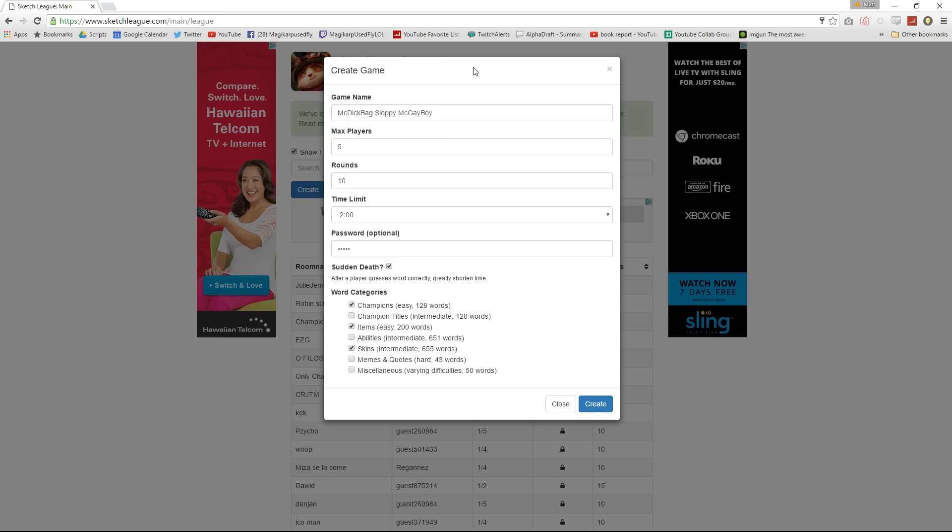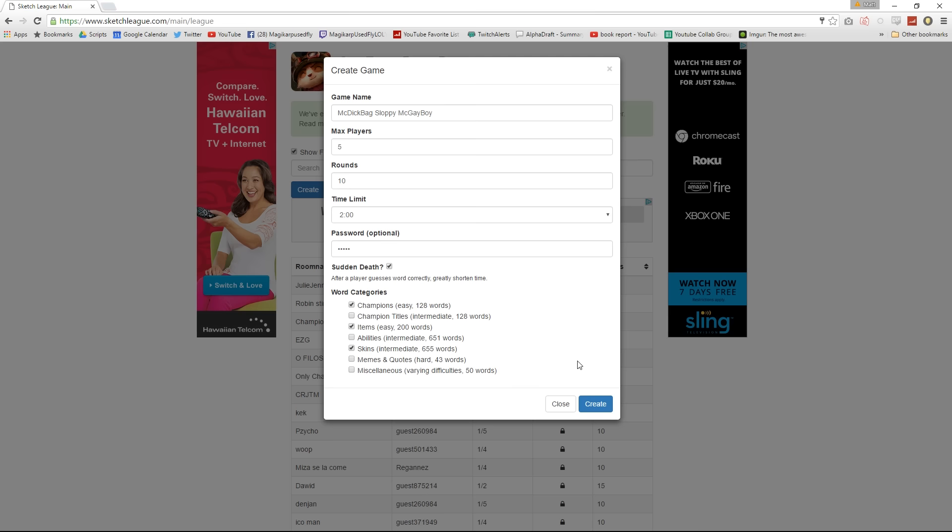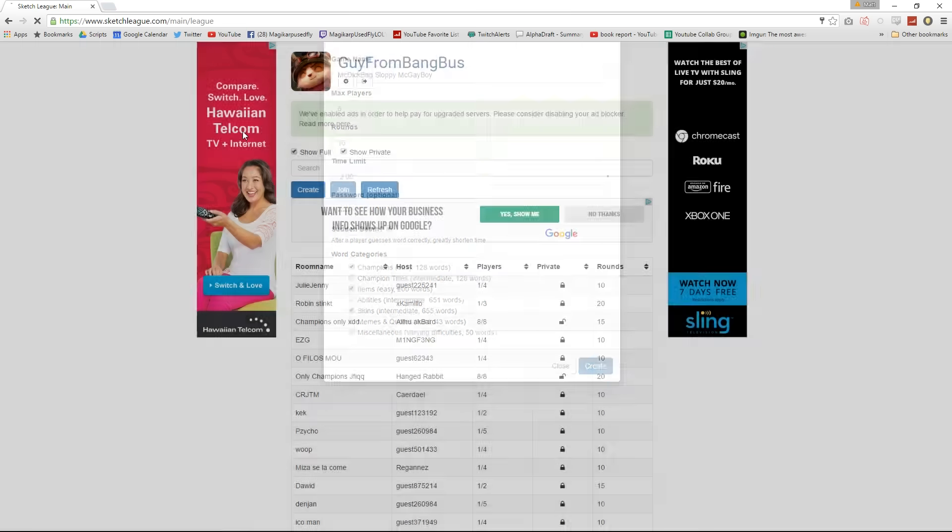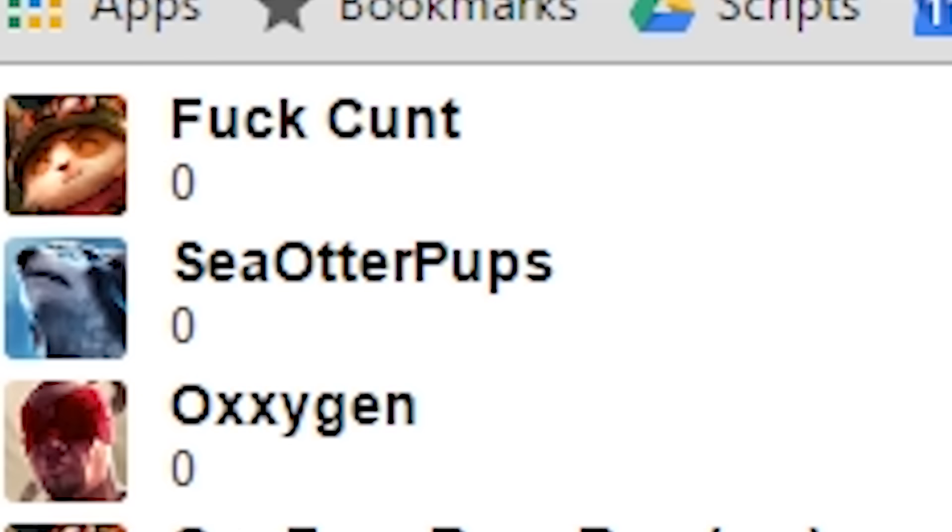So the game name is McDickbag Sloppy McGayboy. Password is penis. Wait, what? There it is. I got it. Are you fucking kidding?